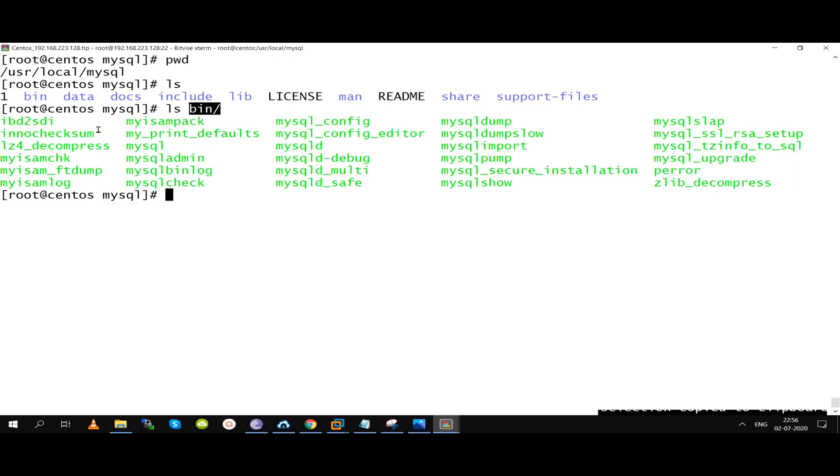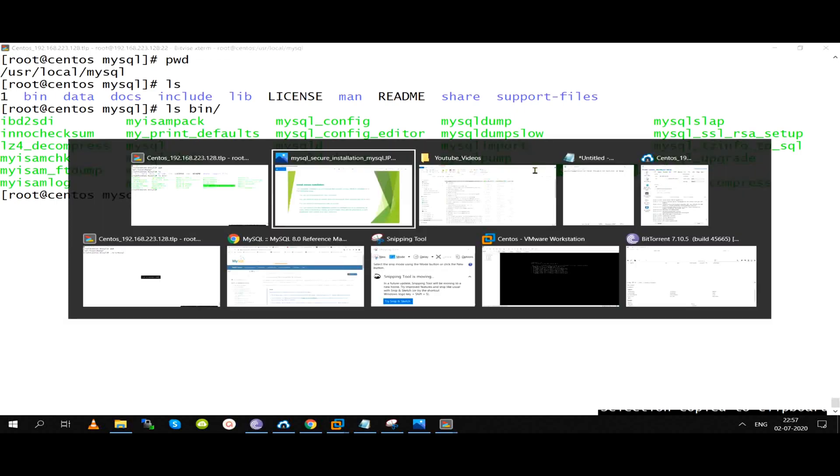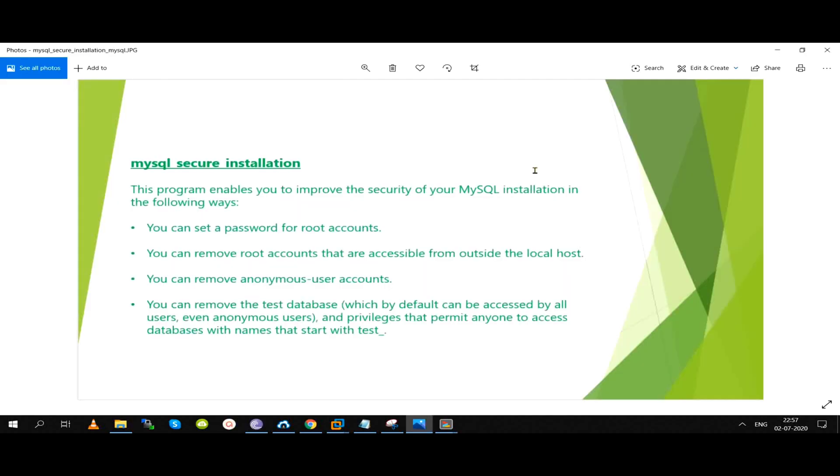MySQL Secure Installation is a utility. Once we install MySQL, we have to reset the password, remove the remote login, remove the anonymous users, and remove the test database. We have to do this utility after installation of MySQL.